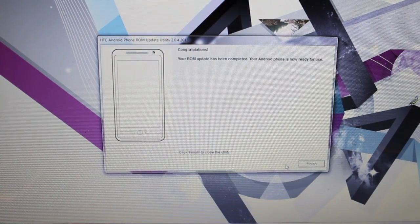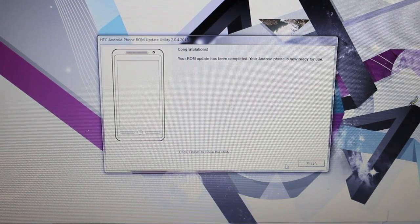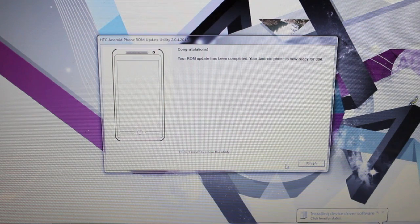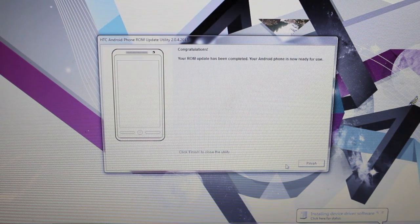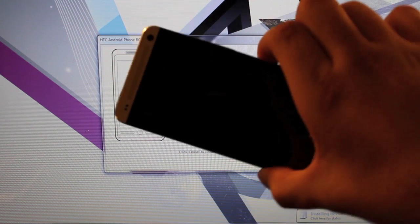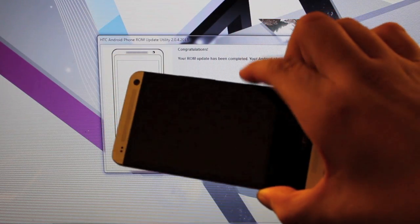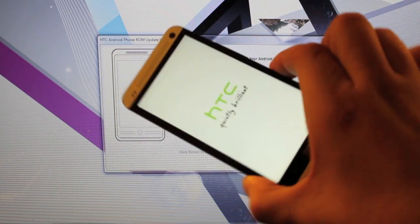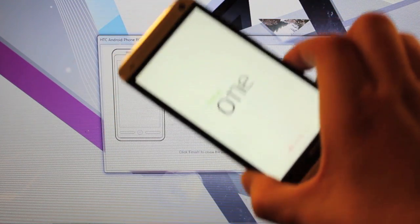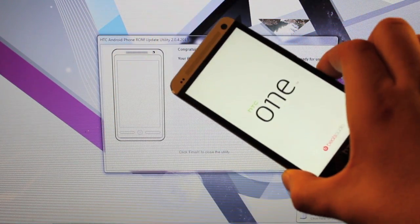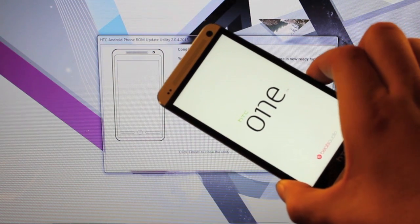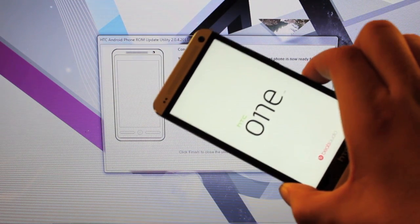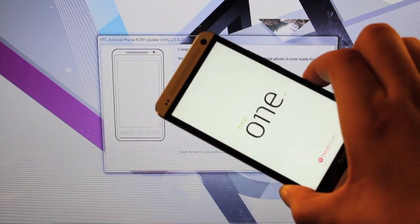It says congratulations. Your ROM update has been completed. Your Android phone is now ready for use. You see that our Android HTC One is now booting back into the very stock build. So we should now be unrooted. We should now be totally factory stock as if we pulled the phone out of the box.